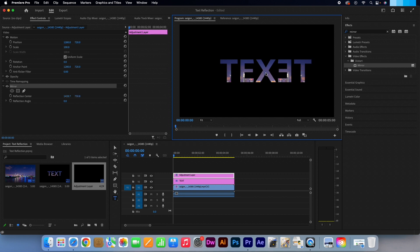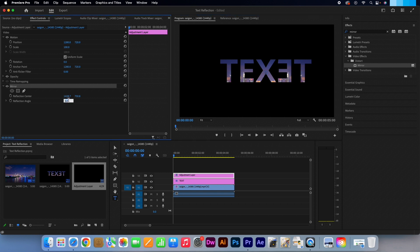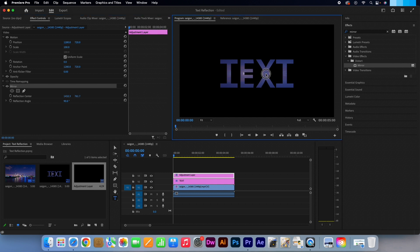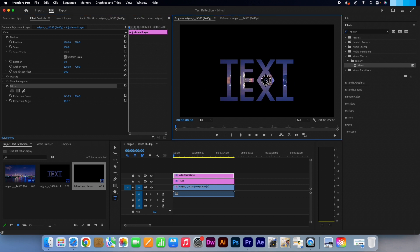Go back to the effects control panel on the left and change the reflection angle to 90 degrees. I'm going to reposition the reflected text so let's pull that blue circle down slightly.